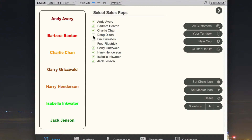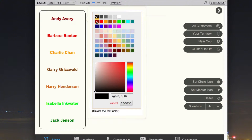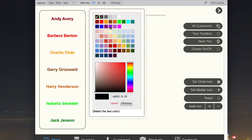We can also further customize it by changing the color that is being used to display for any of the selected reps.